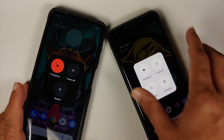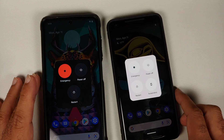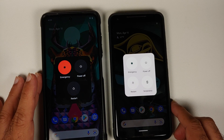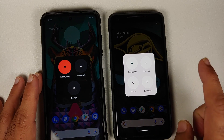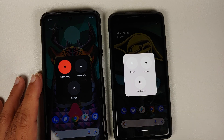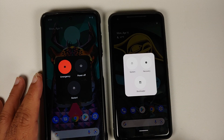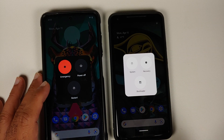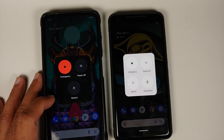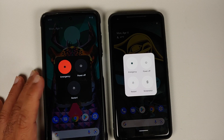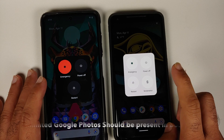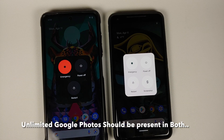Next up let us try to access the power menu on both devices. As you can see, the Plus Edition does have the feature of advanced restart — if I tap on restart I can choose to restart into system, recovery, or bootloader. That option is not present in the normal edition.